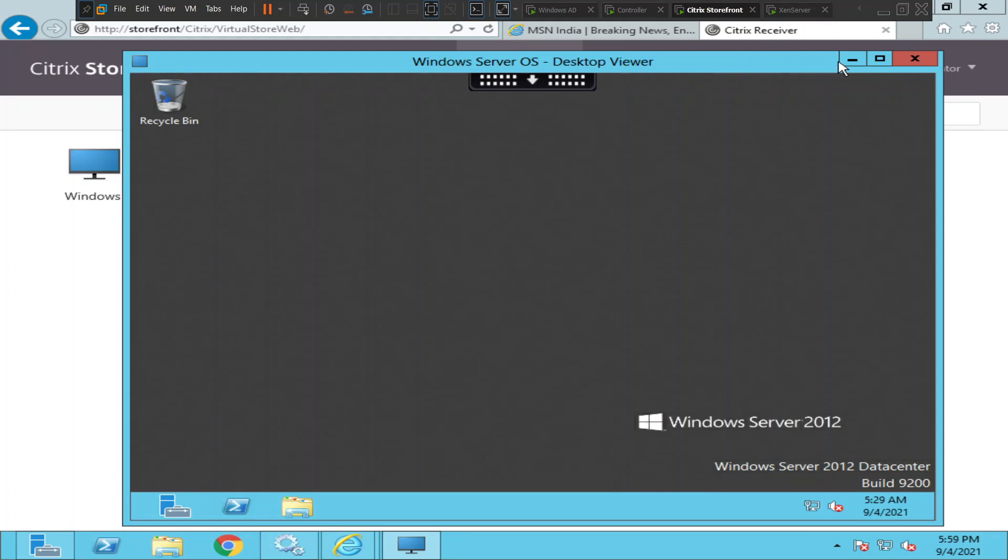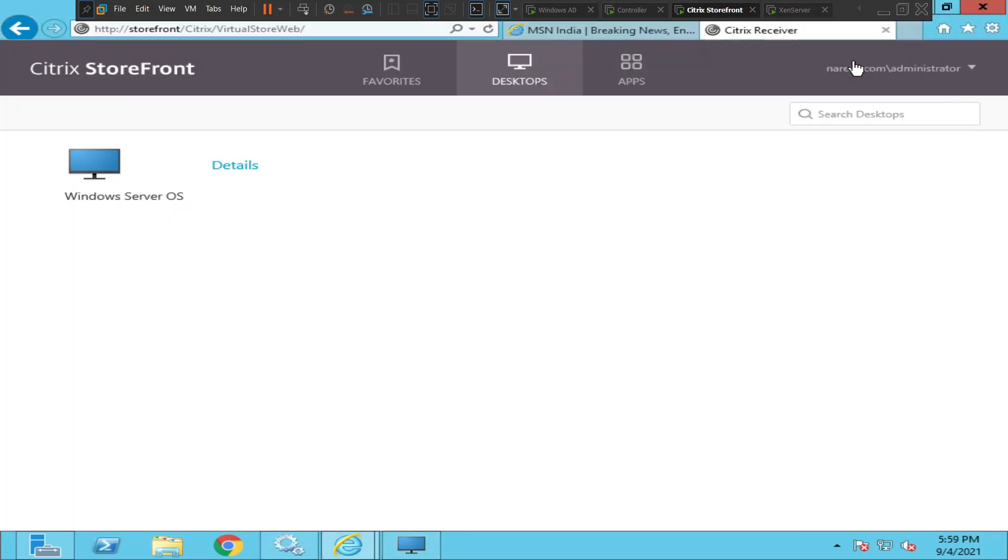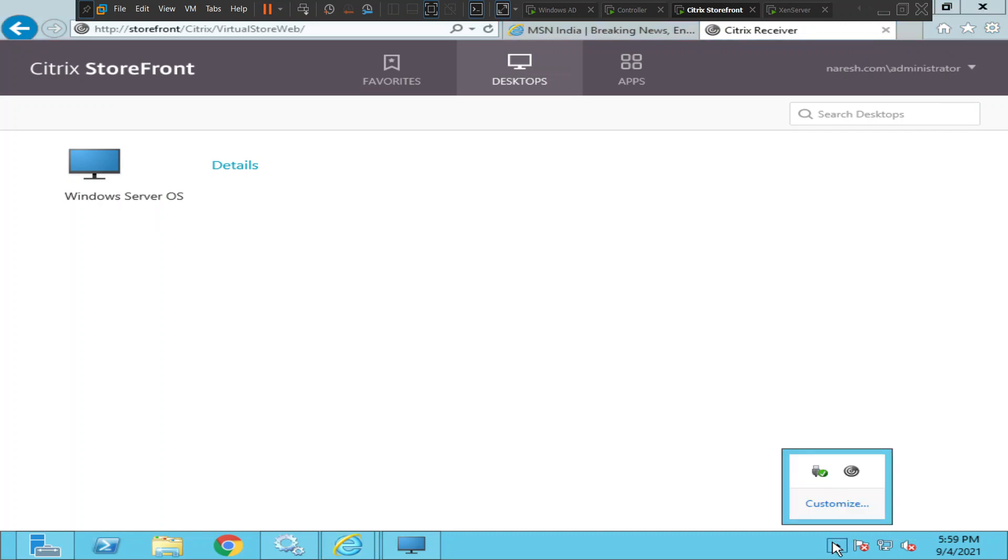So this is how you can use the Connection Center to troubleshoot or to find out what applications you are accessing at any point in time. I hope you find this information helpful. If you have any questions, please leave a comment. Thank you very much.